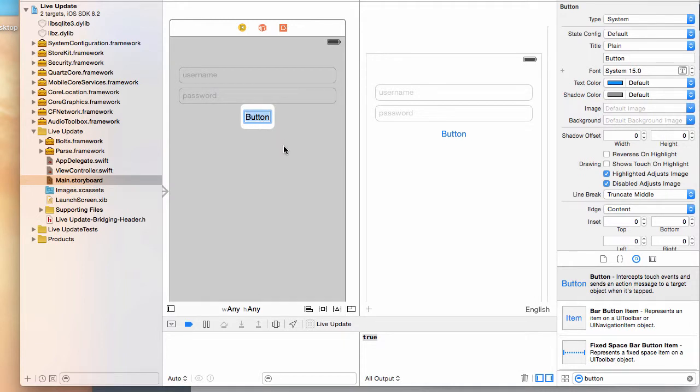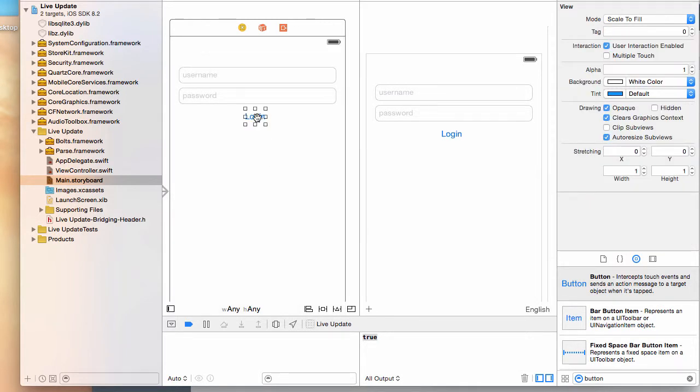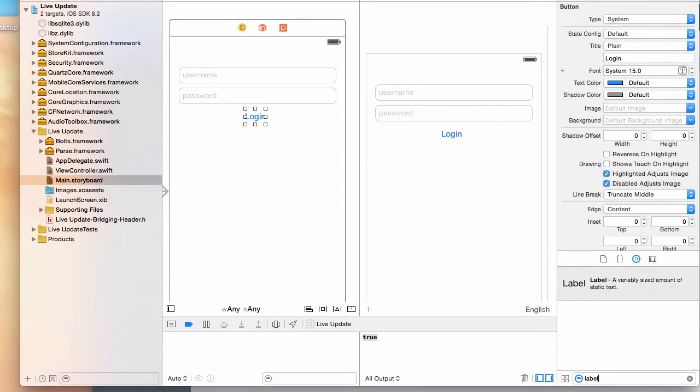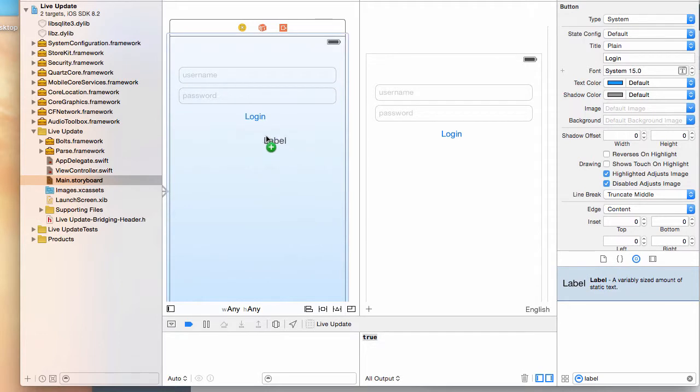I'm going to say login, and then I'm going to also have a label. I'm going to say 'or'. A label is just a text.